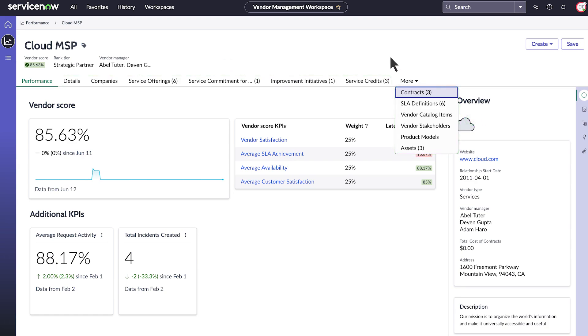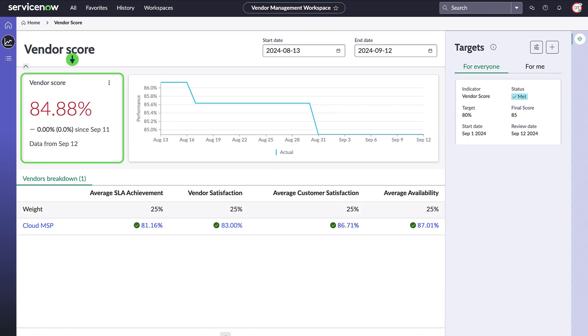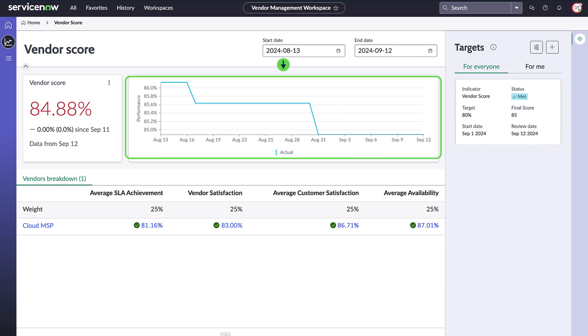To analyze the vendor's performance, open the vendor score. In this dashboard, we see an overall score, when performance peaked, and what KPIs are being tracked.